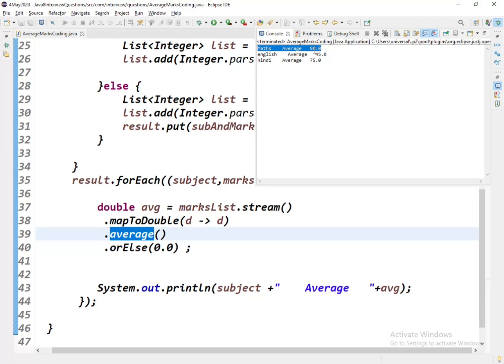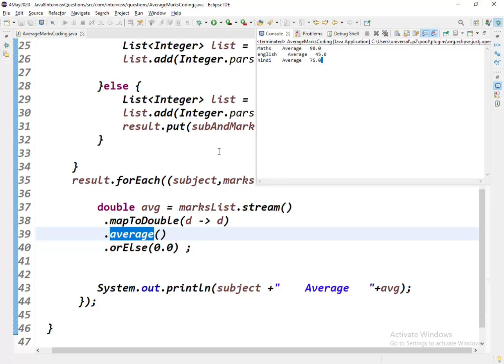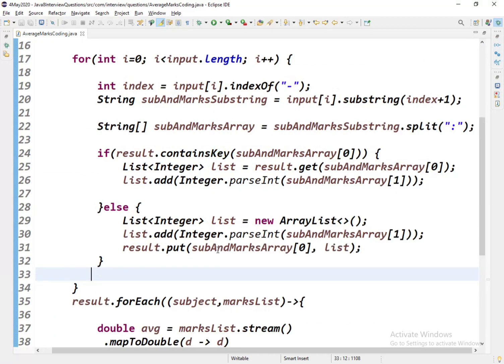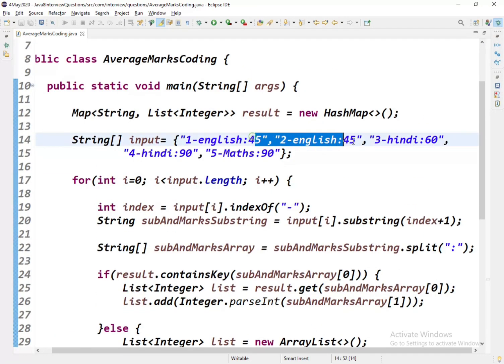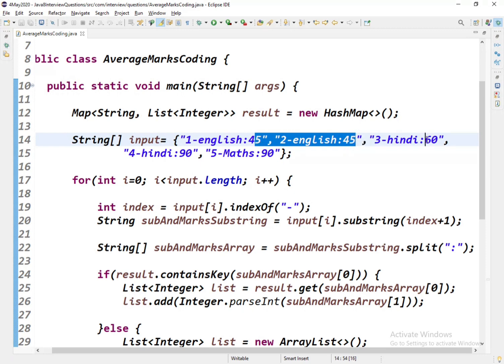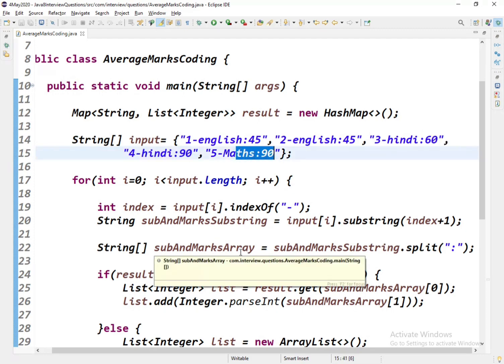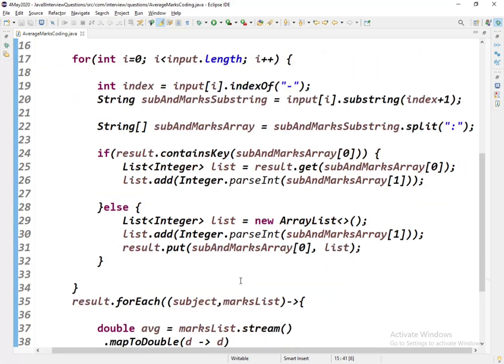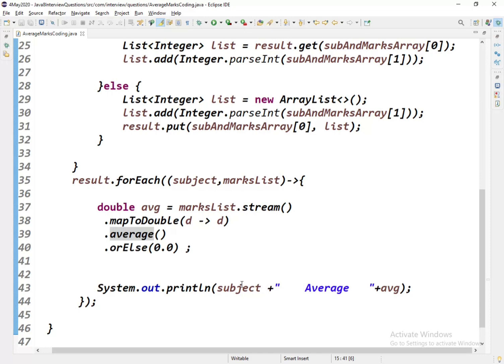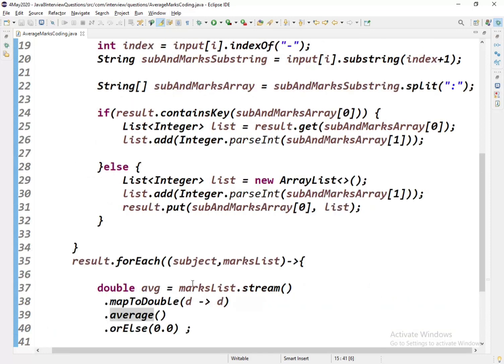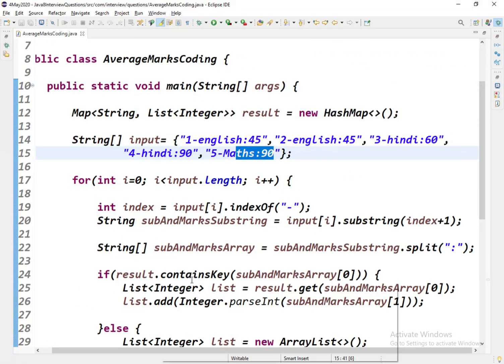Here is the output. For Maths there's only one subject, so the average is 90. For English there are two, so the average is 45. For Hindi the average is 75. We can cross-verify as well: 45 plus 45 is 90, divided by 2 is 45. 60 plus 90 is 150, average is 75. Maths has only one element, so the average is 90.